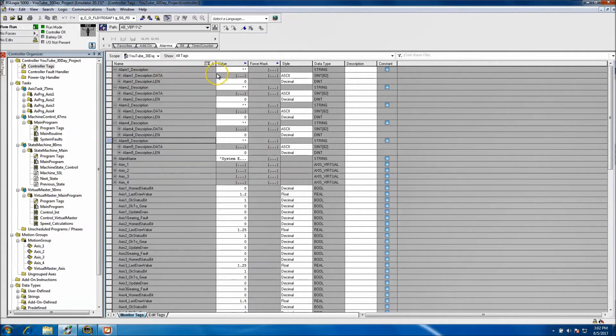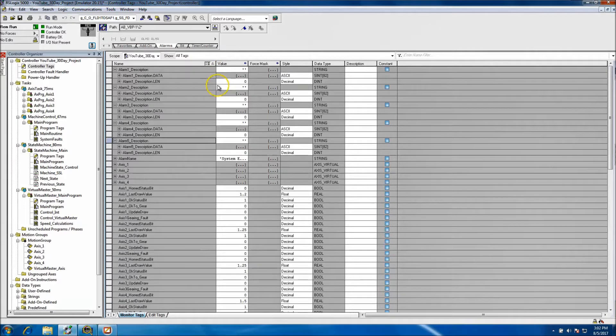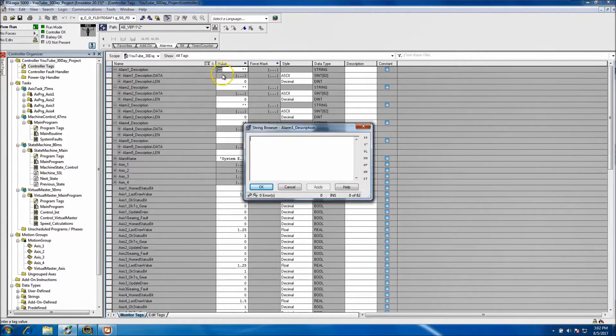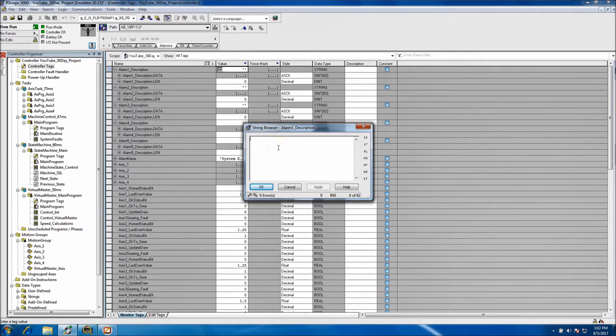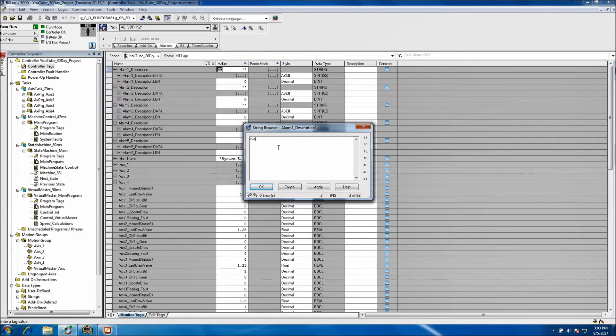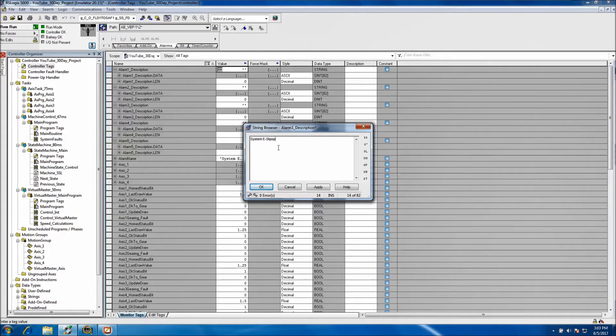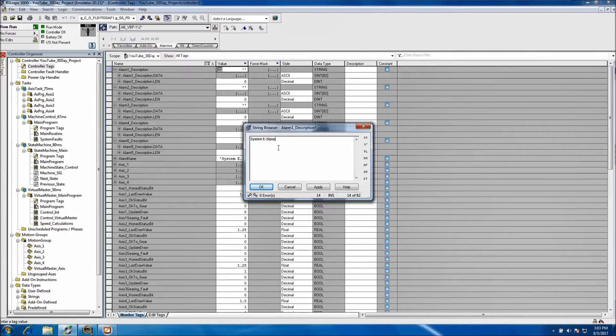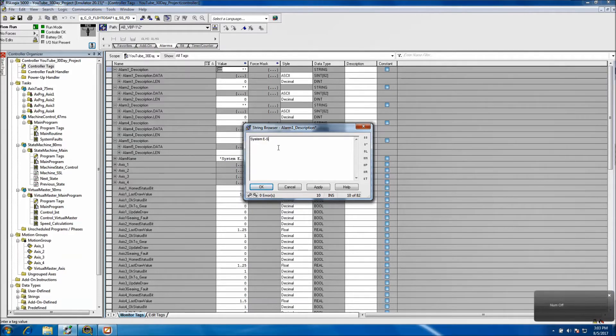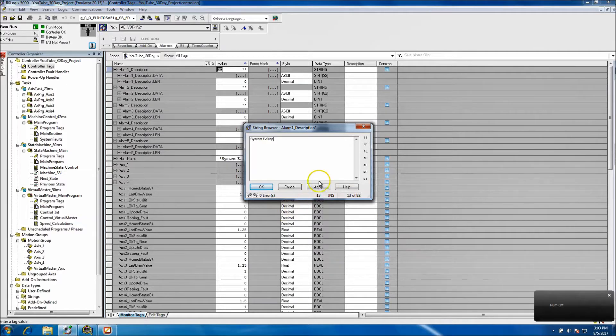We know this is going to be the e-stop. We'll call this system e-stop. Sorry about that, I hit the number lock on accident. System e-stop, hit apply.